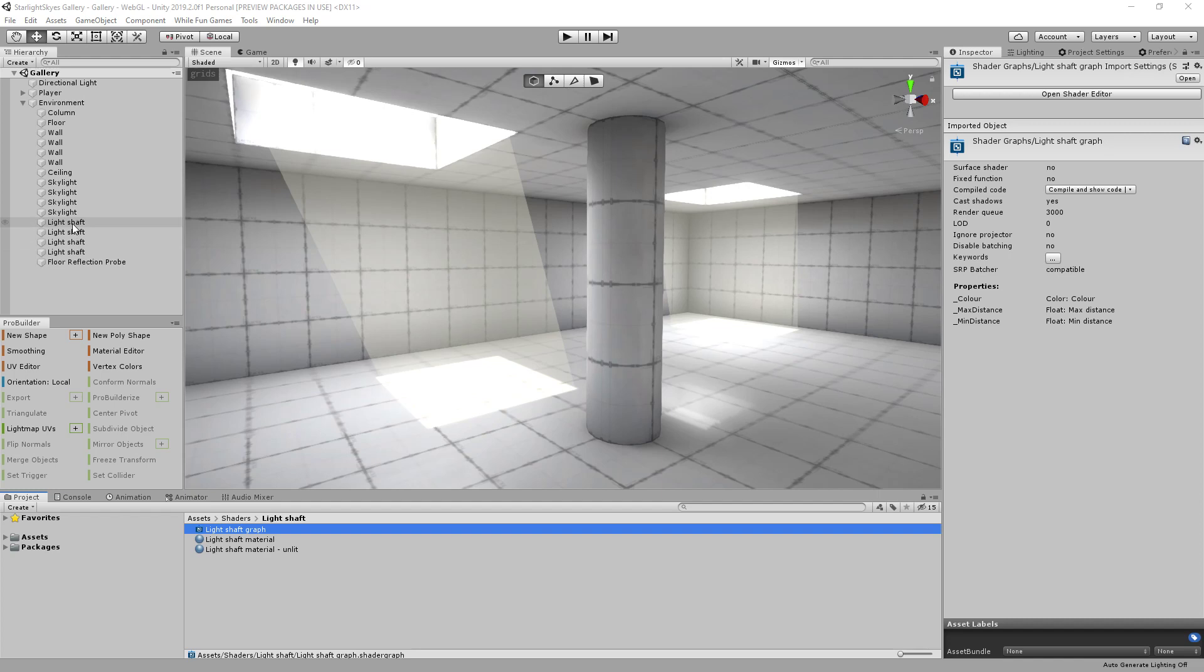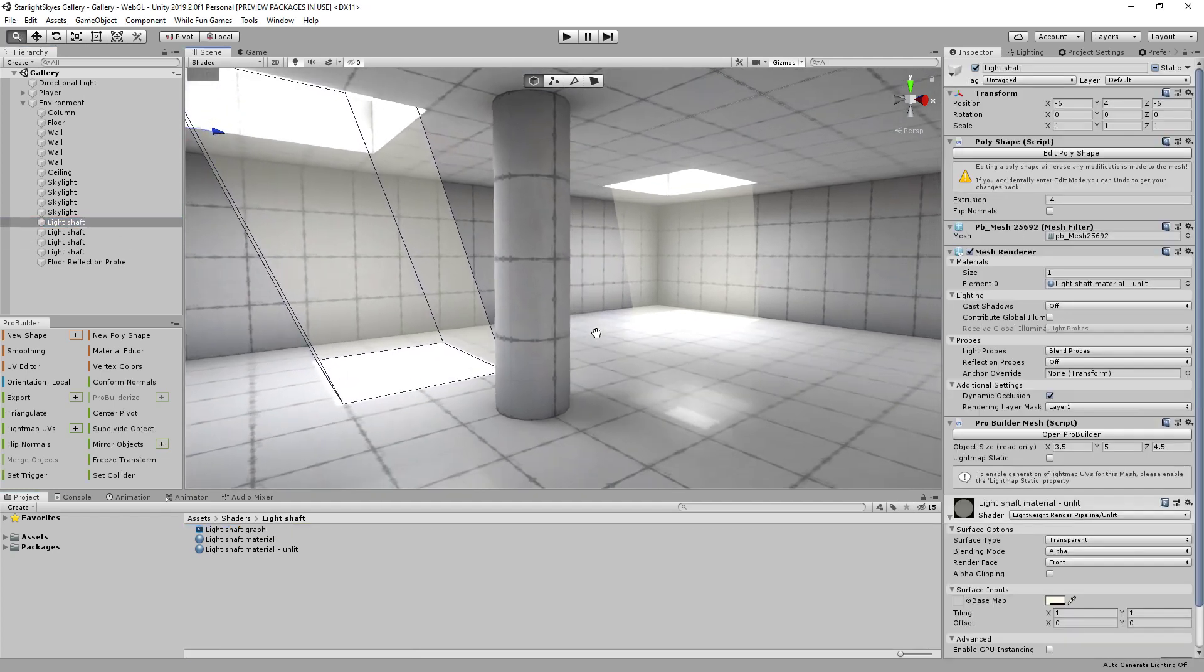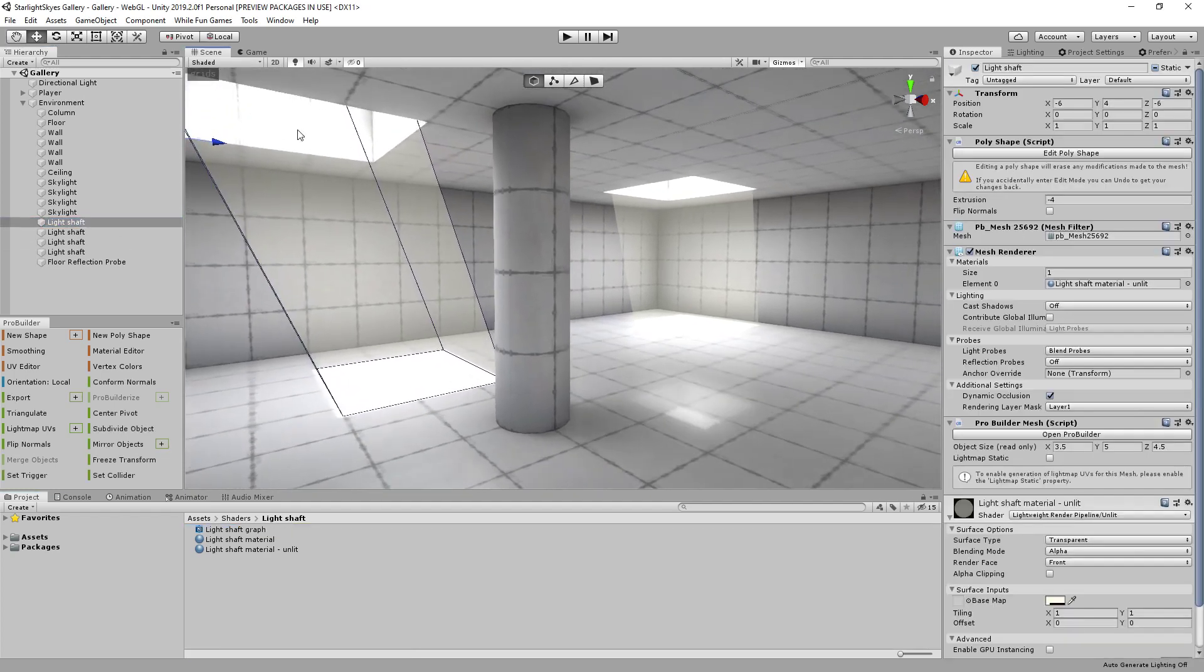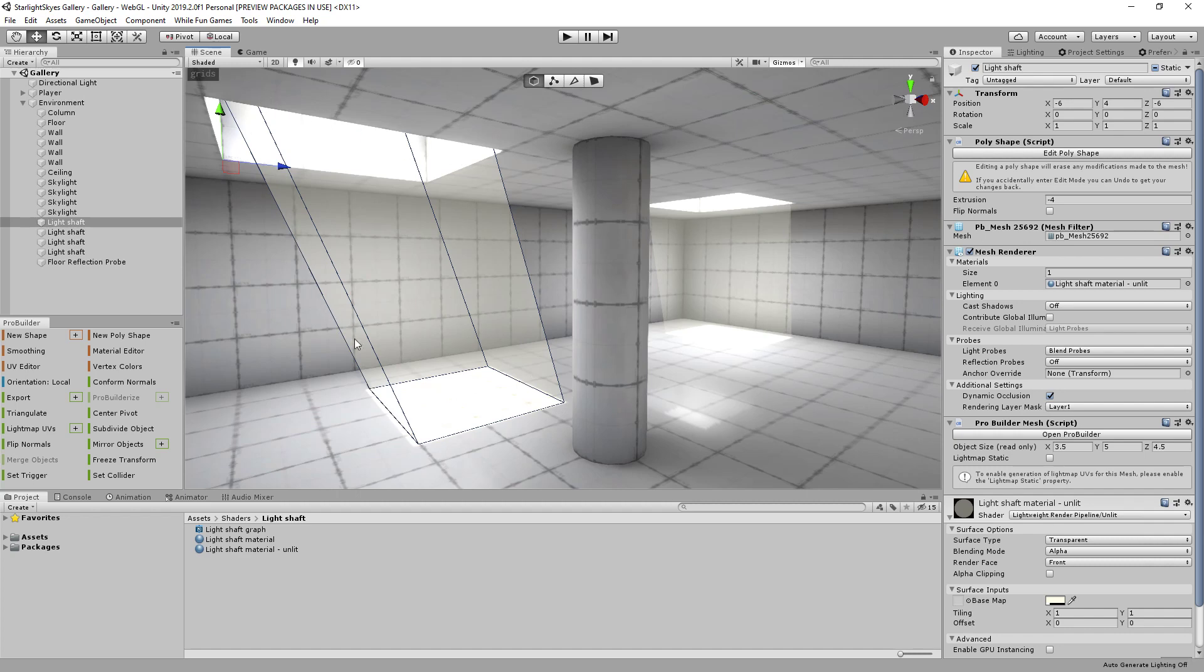So typically what happens when you want to create a volumetric light like these ones I've got in this test scene here is you'd build some sort of mesh and you'd give it a semi-transparent material. So all I've done here is I've used ProBuilder to follow the light path of the light coming through this skylight falling on the floor here. So it's just a stretched box aligned with the floor and the skylight here.